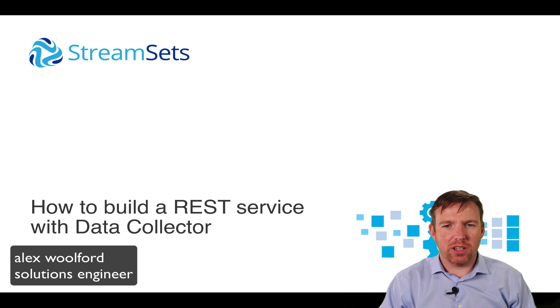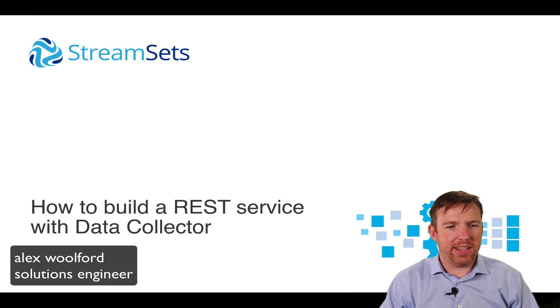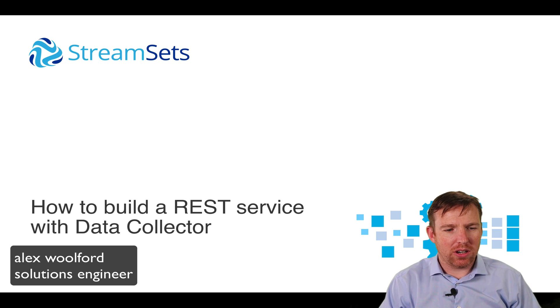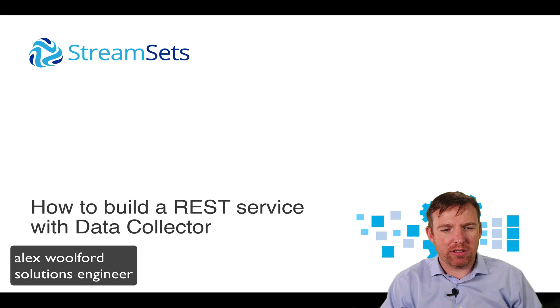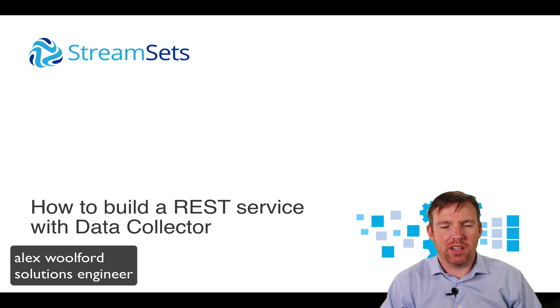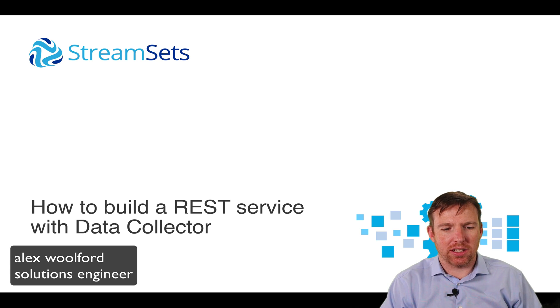I'm Alex Walford. I'm a solutions engineer for StreamSets, and in this video, I want to show you how you can build a RESTful service using StreamSets Data Collector.